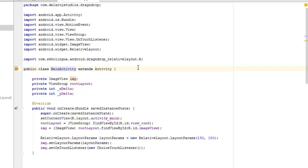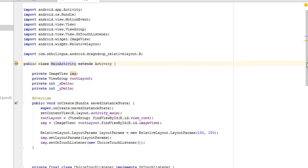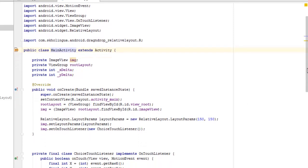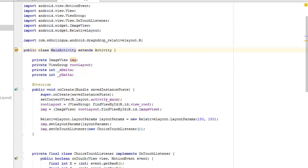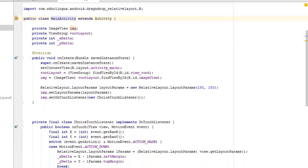We have the main activity that extends activity. We imported the view group, the view, on touch listener. We also imported the image view and the relative layout. We have four fields here: the image view with the image variable img, and also the view group root layout.